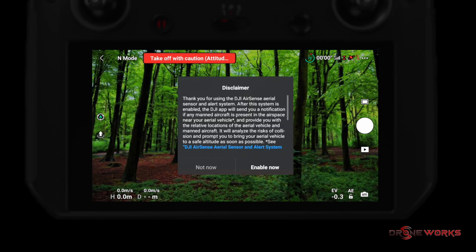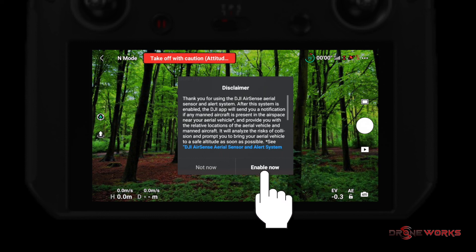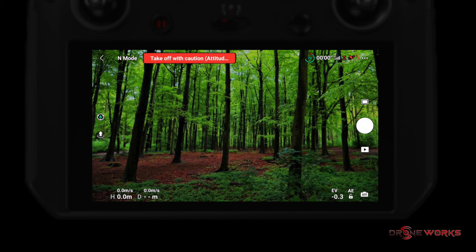A dialog box will ask you to enable the AirSend system. This will enable notifications of manned aircraft nearby. It is highly recommended to enable the safety feature.